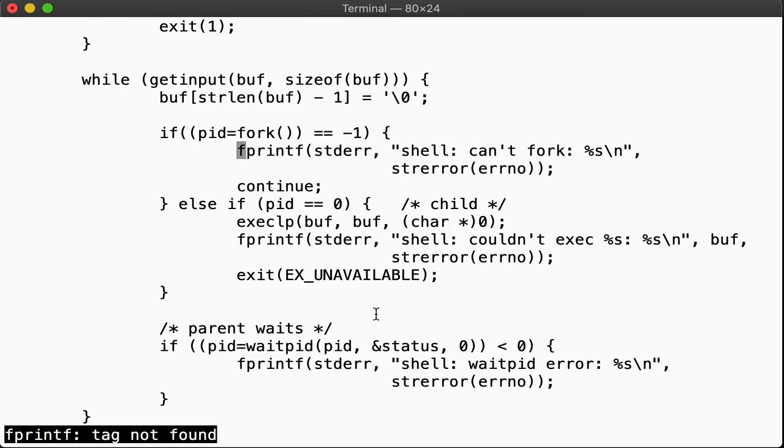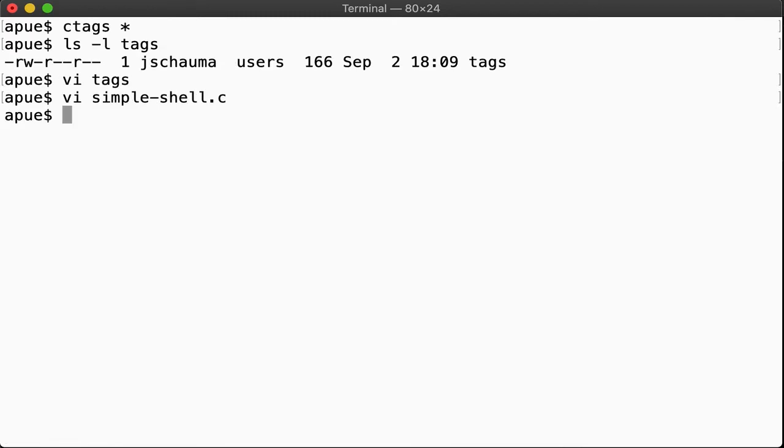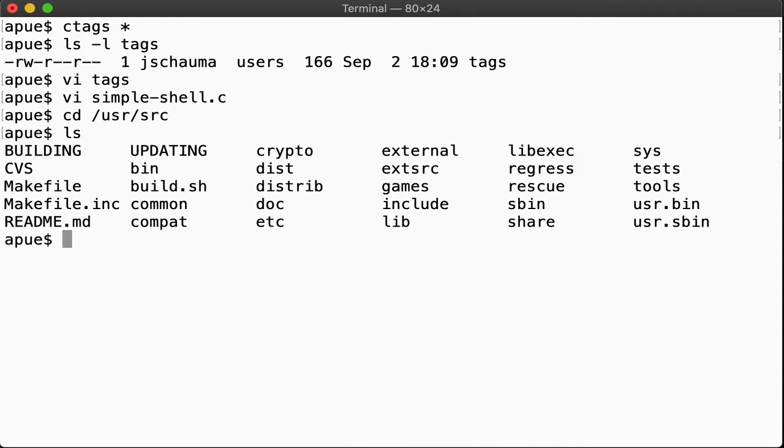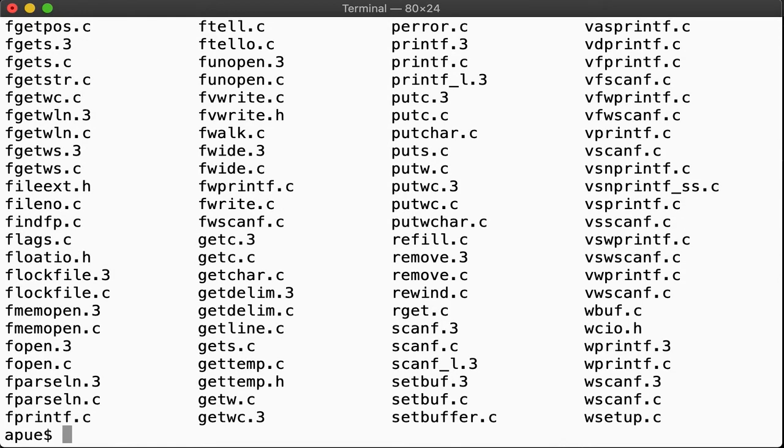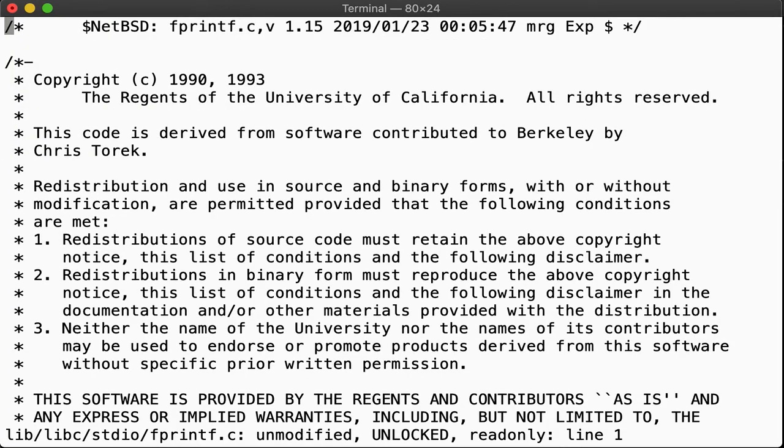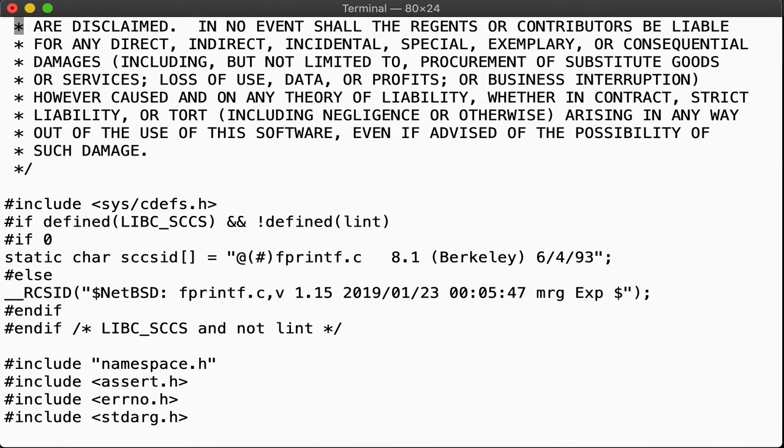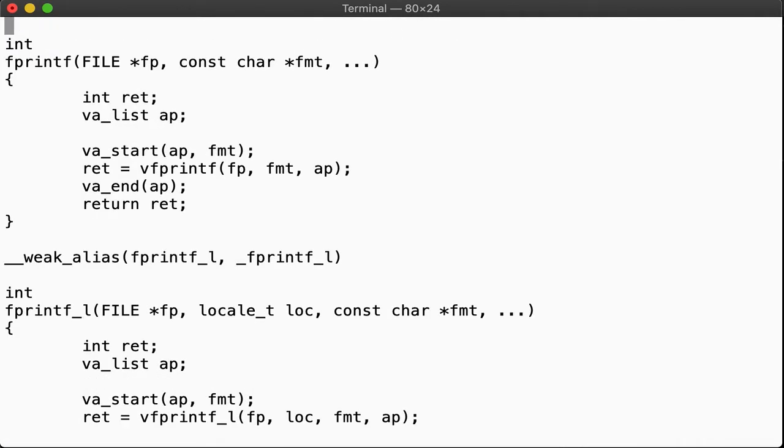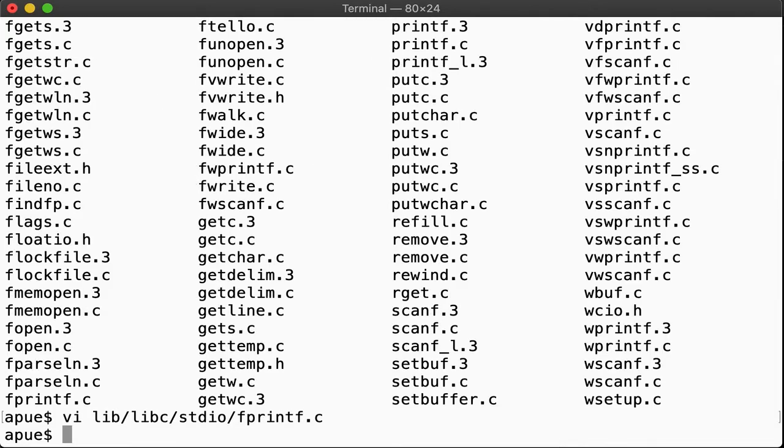But remember, in our week 1, segment 1 session, we fetched and extracted all the source code for the OS, including the C libraries, and extracted them under user source. Look, all the standard IO implementation is here. For example, fprintf is in lib libc standard io fprintf.c. Here it is. So what we can do is create a global tags file that indexes our entire source tree, as well as our standard includes, and add that to our editor's list of tag files to look things up in. Let's do that.